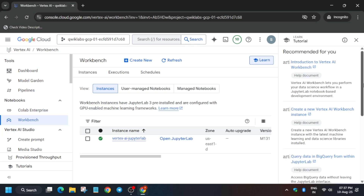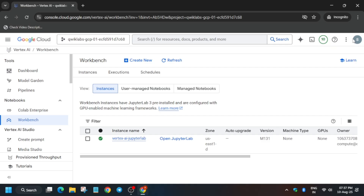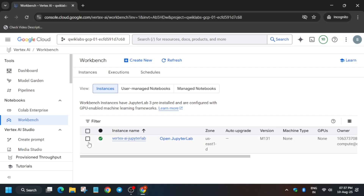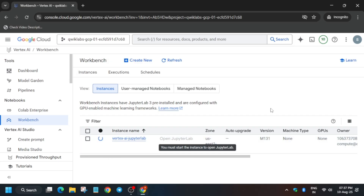This lab is a little bit tricky. You need to try to complete it in the same zone. If you are facing issues especially on Task 4, the first thing is to reset the notebook — then you'll be able to see the file. Just select the notebook, click reset, and wait about 15 to 30 seconds for it to reset.